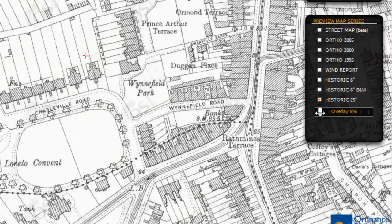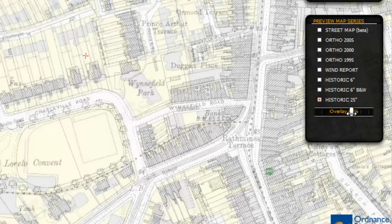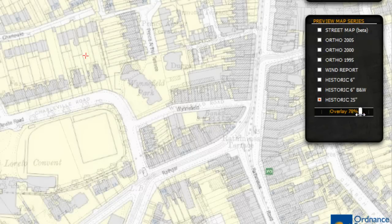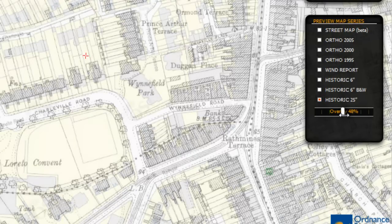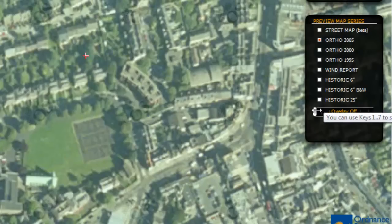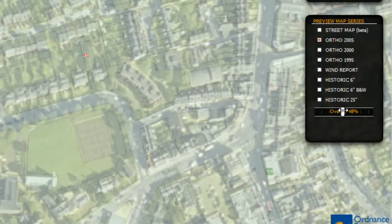Click on any of the aerial or historic views and move the overlay slider to the right. This will give you a modern map view coming through the now transparent top layer. This view shows the aerial 2005 view superimposed on an up-to-date map at 50%.